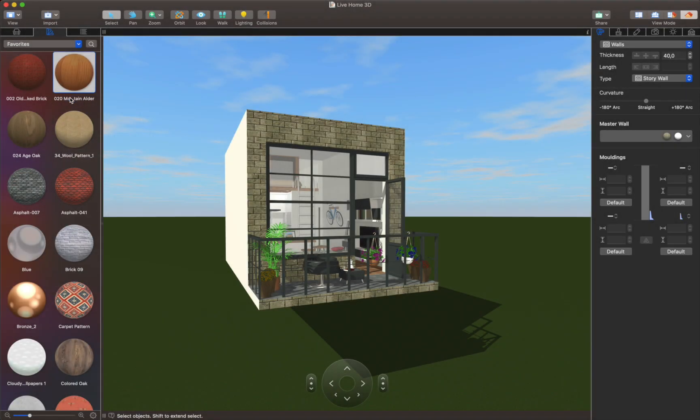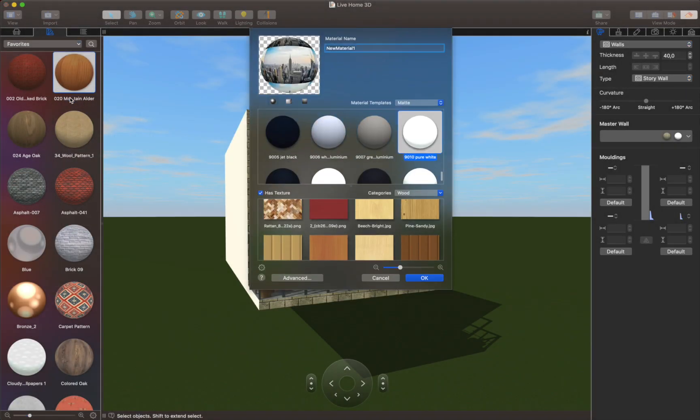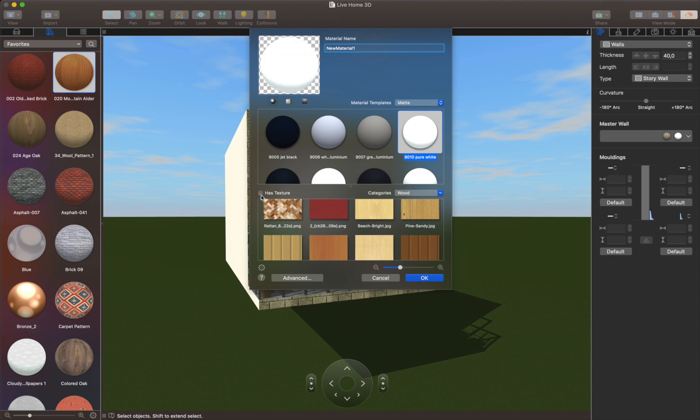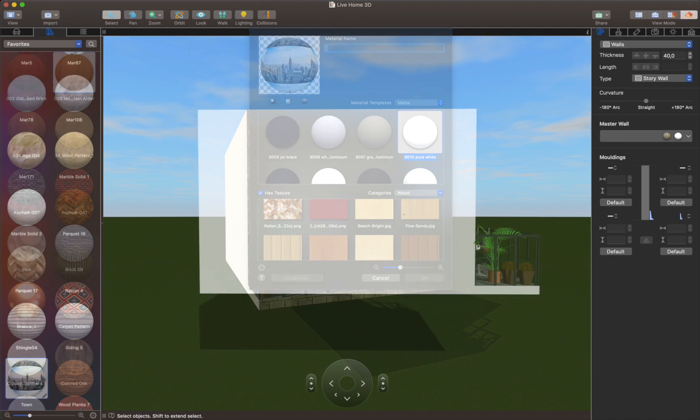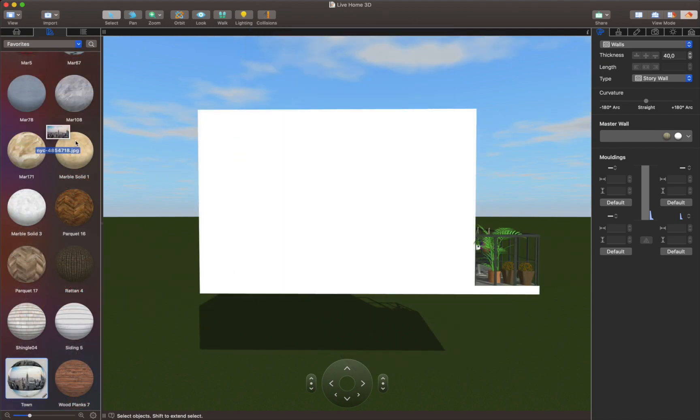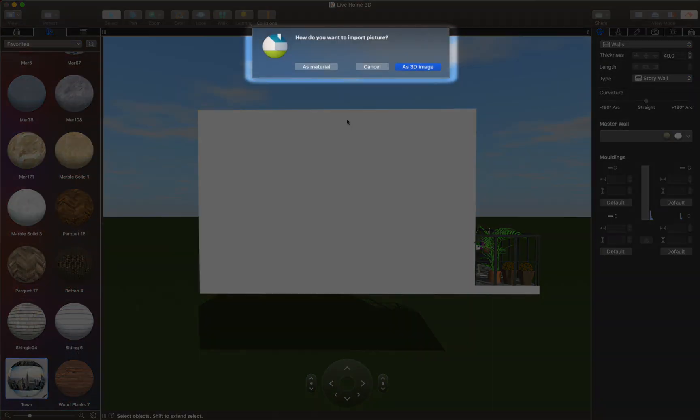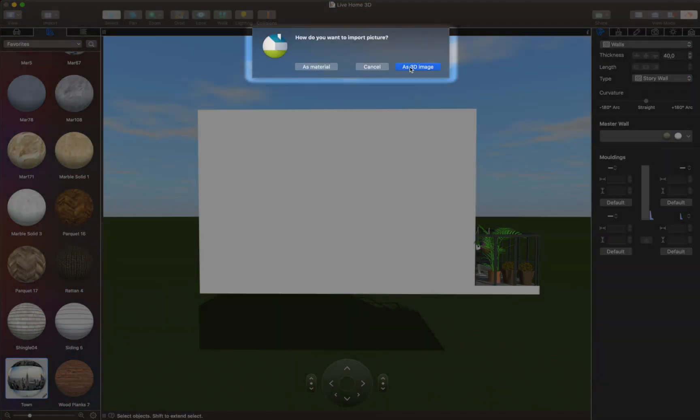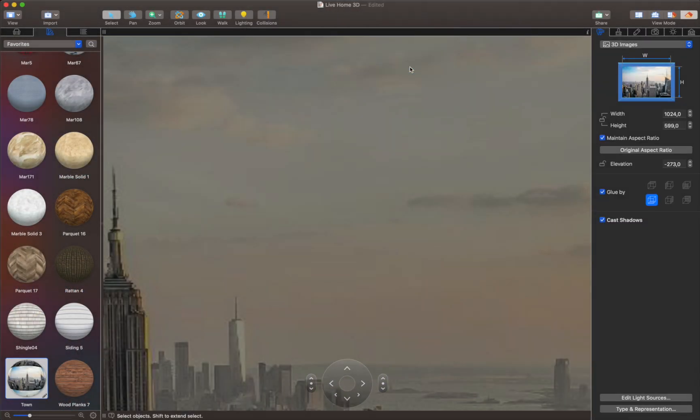The context menu in the material library is perhaps the best option for this. If you import an image by dragging and dropping it into a 3D view, you will be given a choice to import it as a material or as a 3D image.